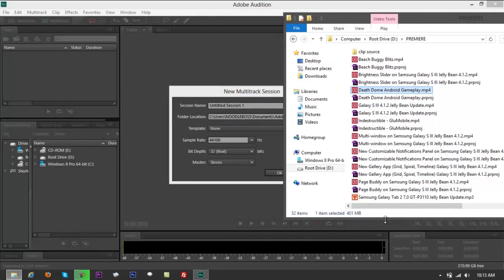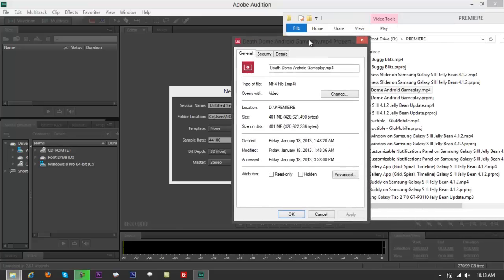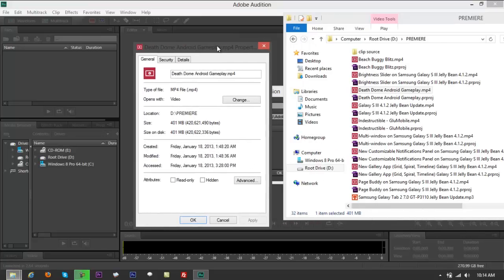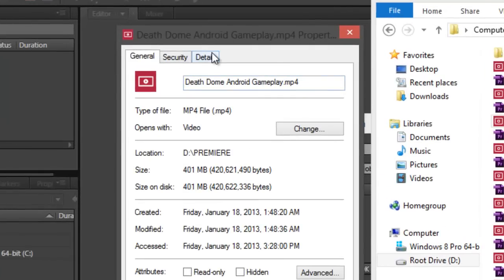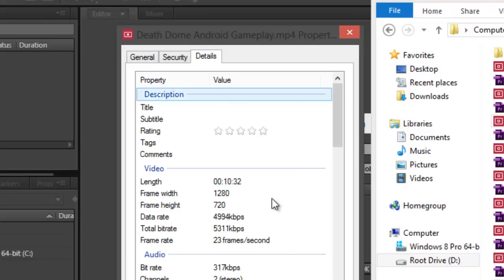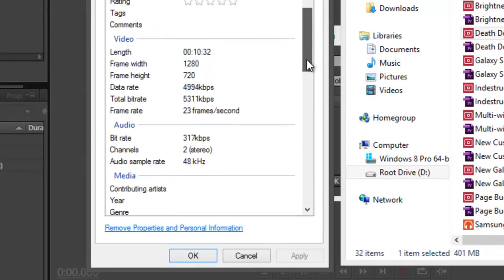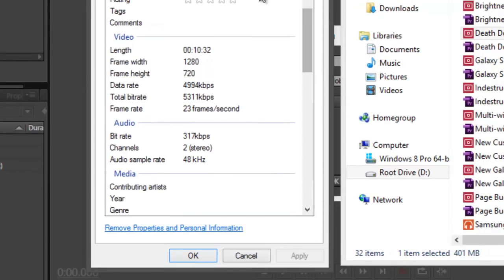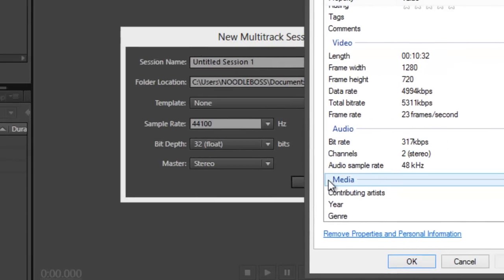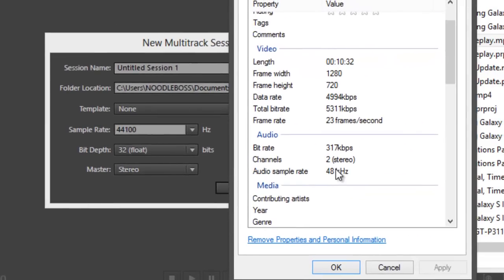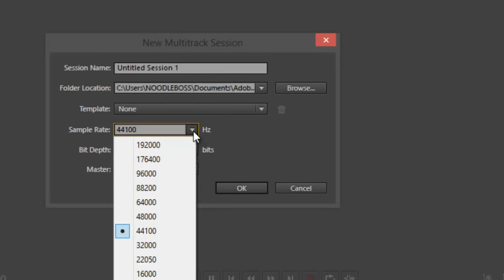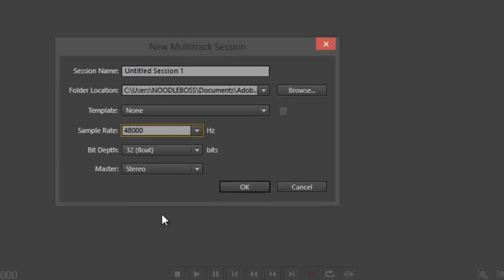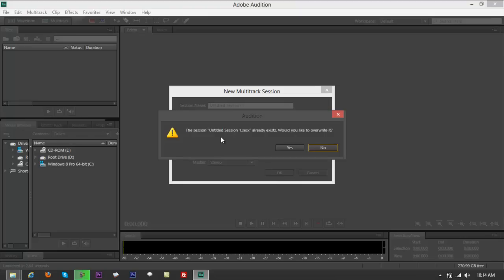Click on Adobe Audition CS6 again. If you click on multitrack, it's going to ask you sample rate 44,100, stereo dual channel, 32-bit. If you go back to the file Death Dome, right-click on that, click on properties, and go to details, look for bit rate, sample rate right here. It's using 48, so you're using 44,100.